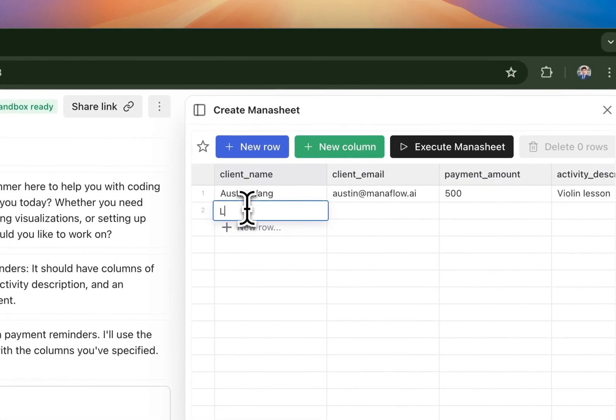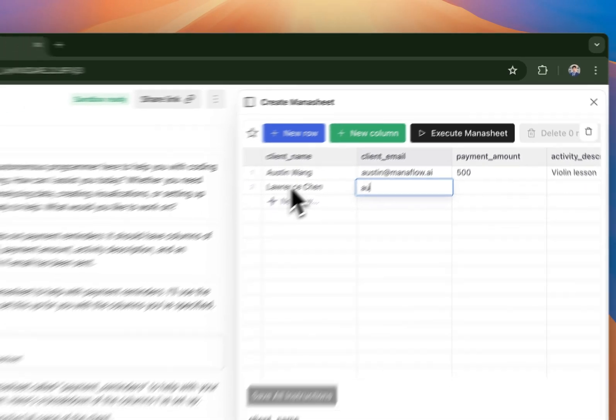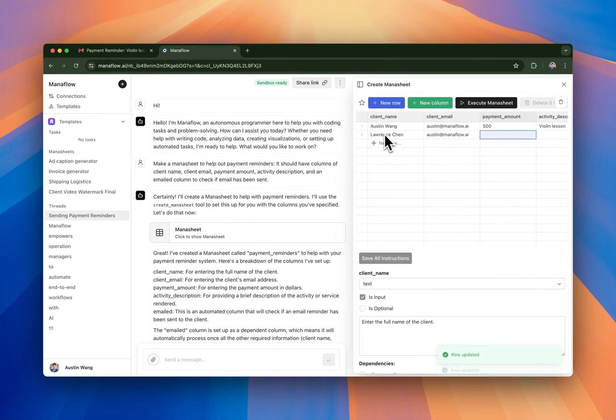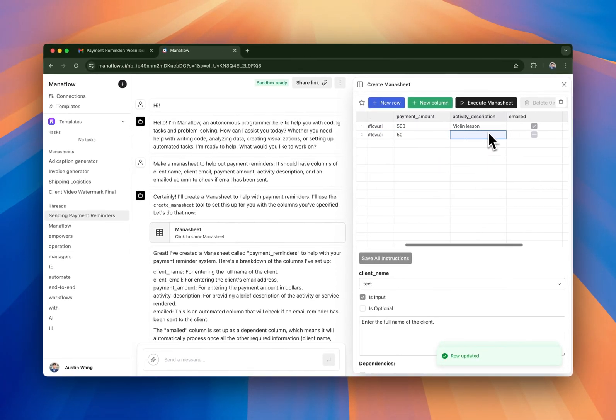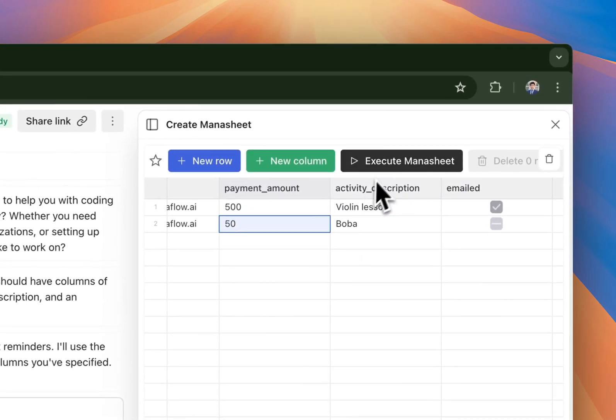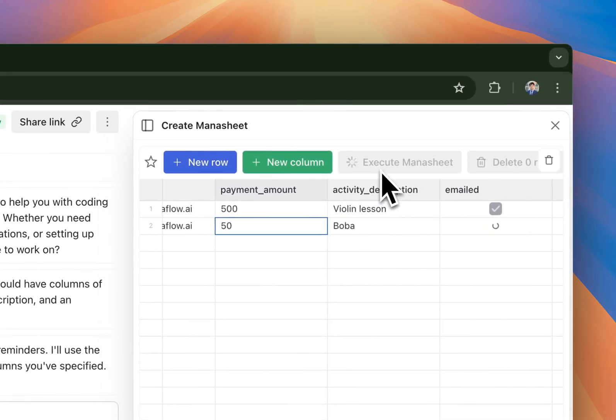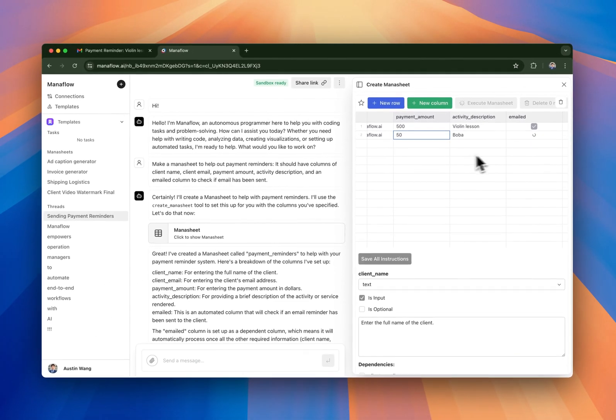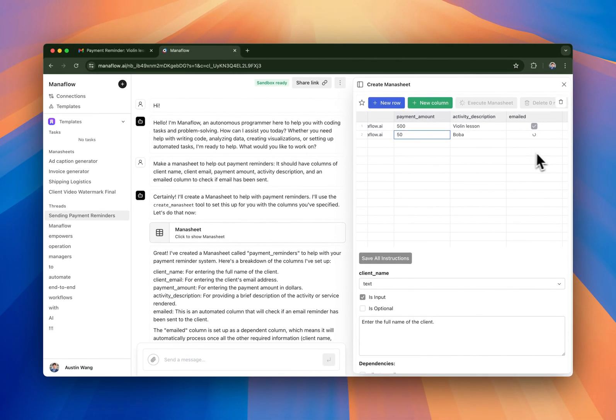Let's do another row. Let's call it Lawrence Chen. Let's steal my email. Let's call it Bobo. So I'm going to execute it again with this new set of instructions and see if it's able to send me a better email.